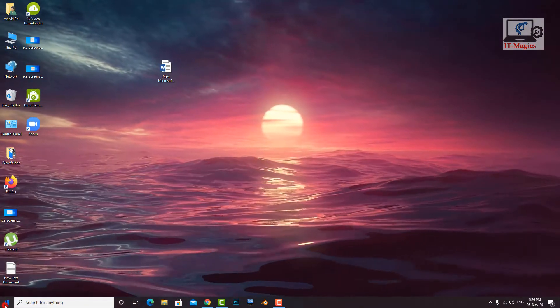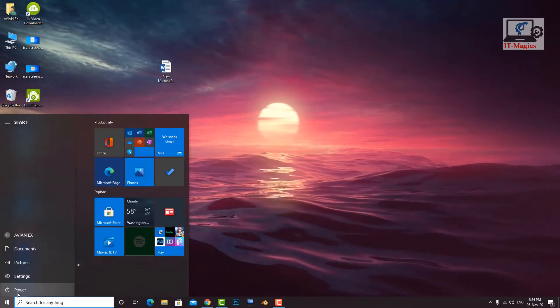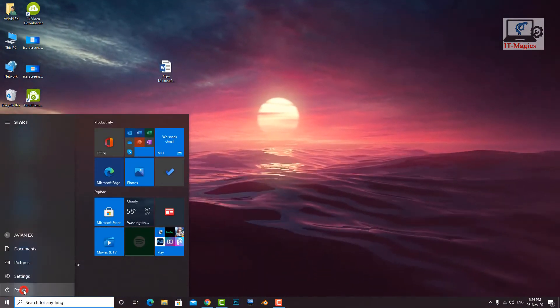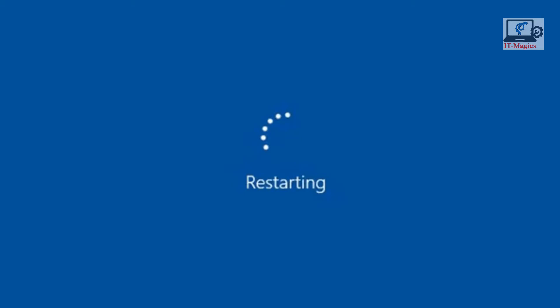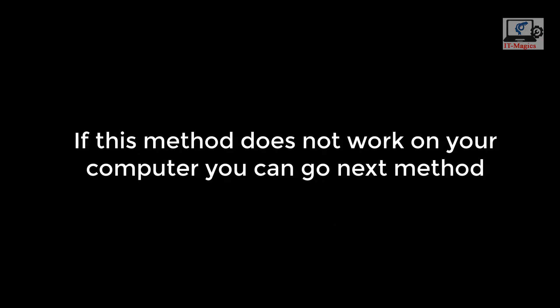And close the program. Now you have to need to restart your computer. If this method does not work on your computer you can go next method.